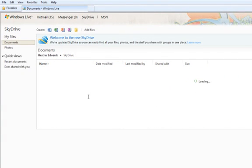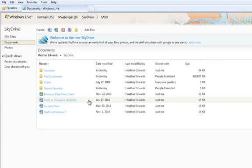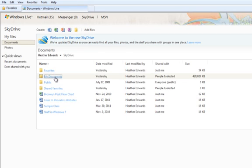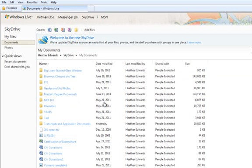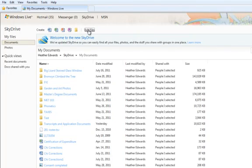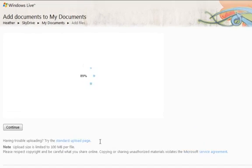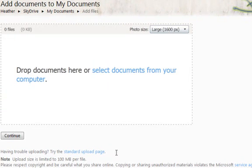Let me just go through the process with you of placing a file into your SkyDrive account. It's very easy. Simply click the Add Files button. You're going to have a window come up that looks like this. You click this link right here where it says Select Documents from Your Computer.